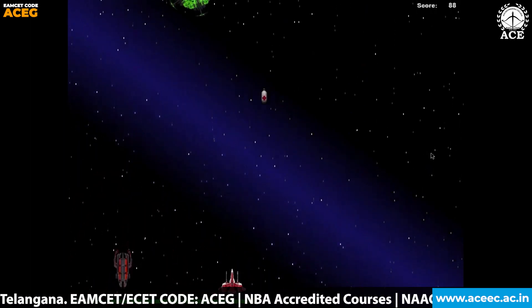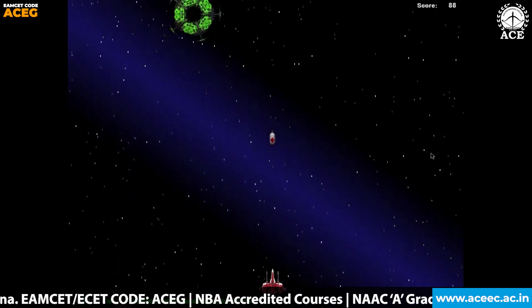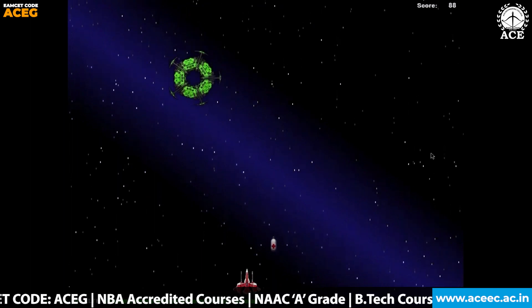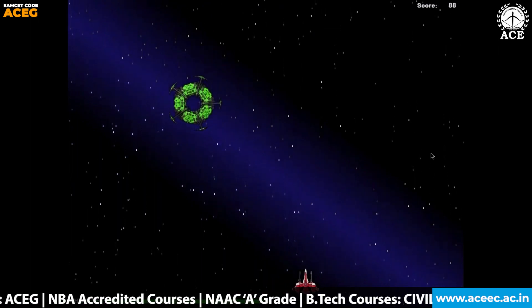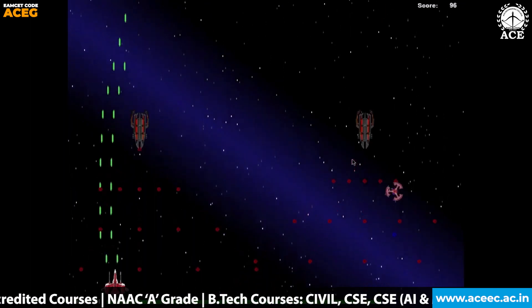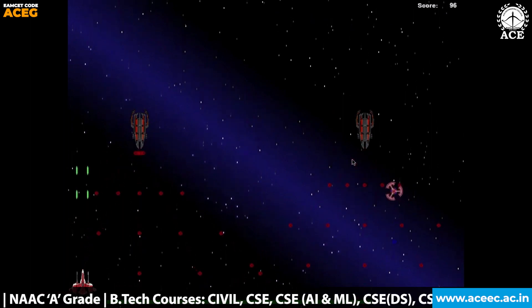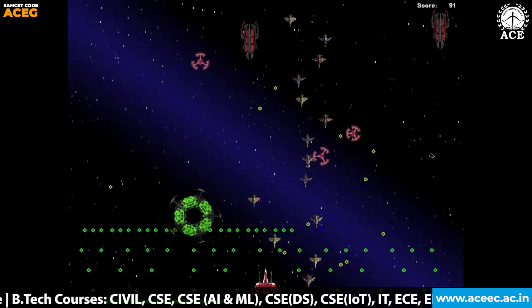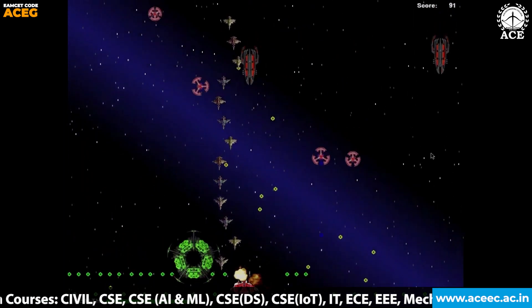The health kit is also being randomly generated. As you can see on screen, the health kit appears randomly, and when the user collects it, the health bar increases. As the score increases, the difficulty level of the game also increases, making the game more interesting.